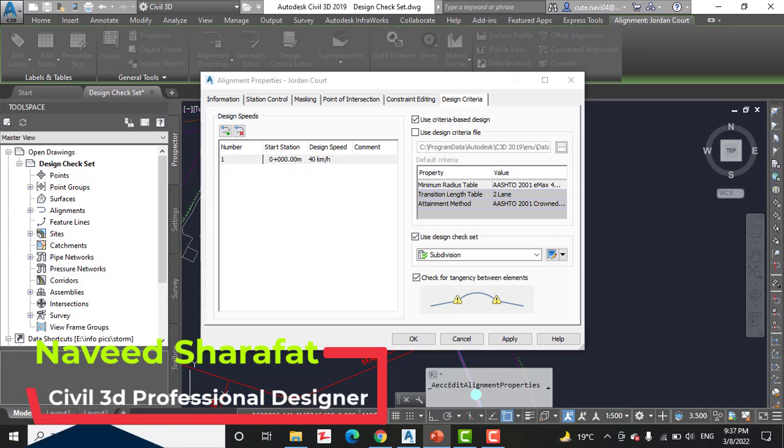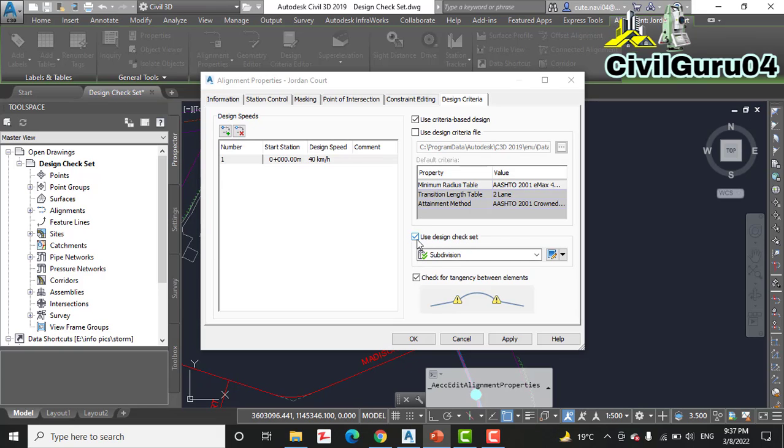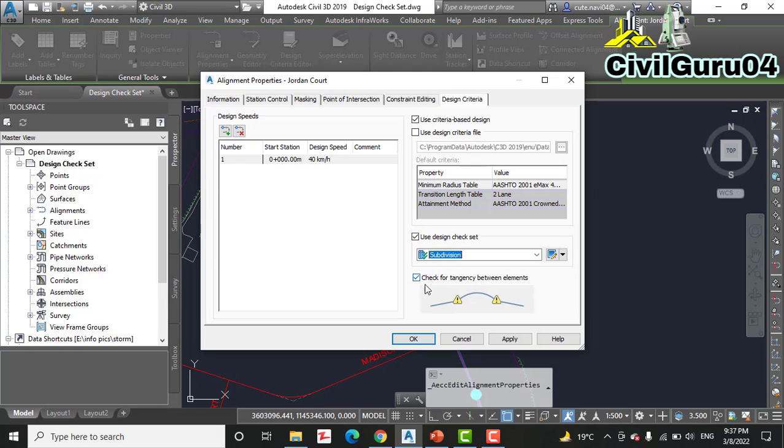Step number seven: verify that Use Design Check Set is checked and select Subdivision. Yes, here we have checked Use Design Check Set. If you have not, you need to check that. And down you will see Basic and Subdivision. Now click on Subdivision.